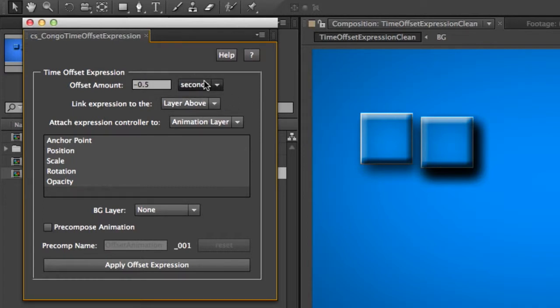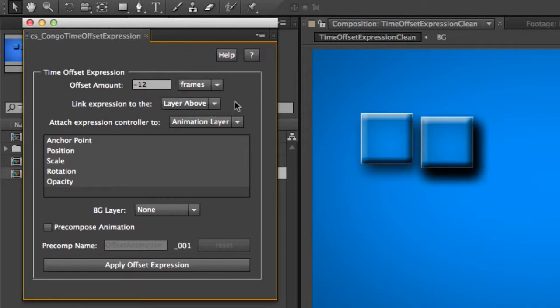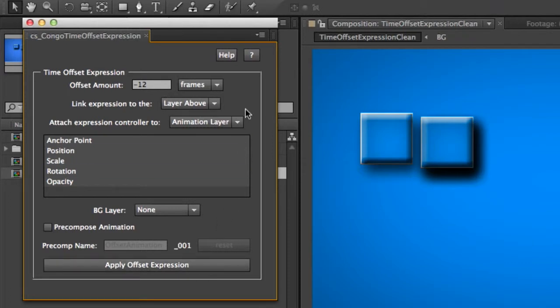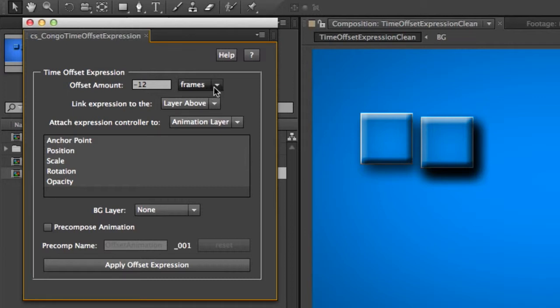Some people like to think, I'm doing 24 frames per second, so half a second is 12 frames, so I want to do it in frames. And once you've applied your expression, this value will be baked into it. So pick the one that you want to use sort of going forward, because once you apply the animation, you're not going to be able to change this selection.